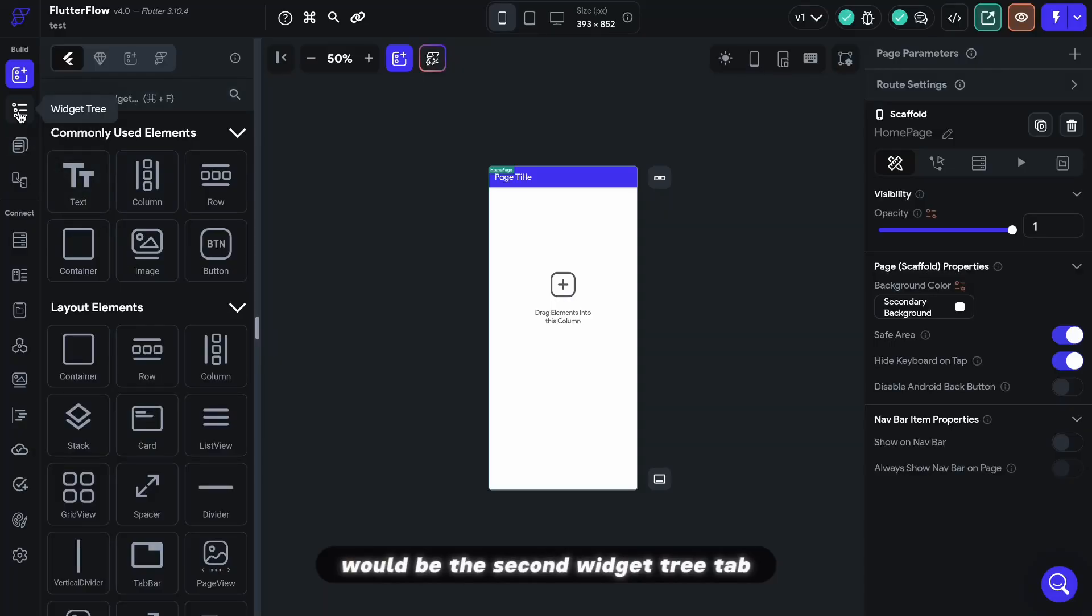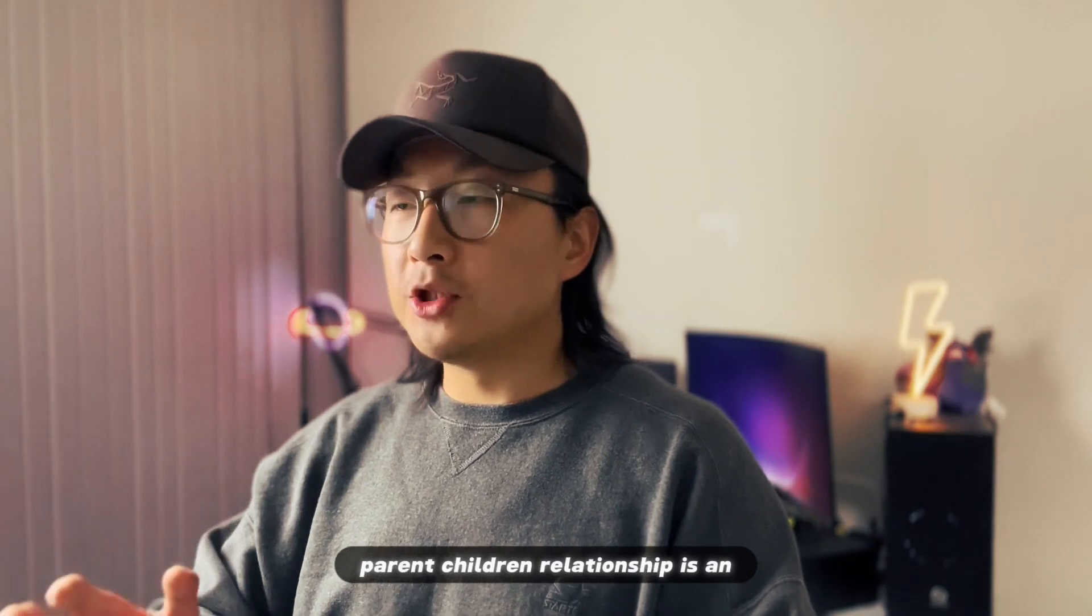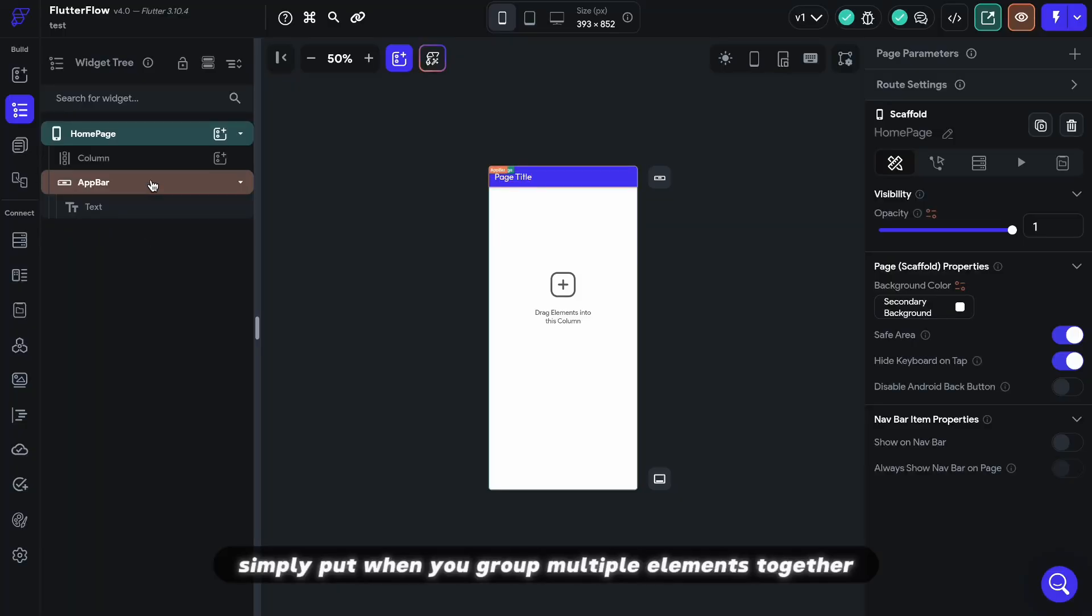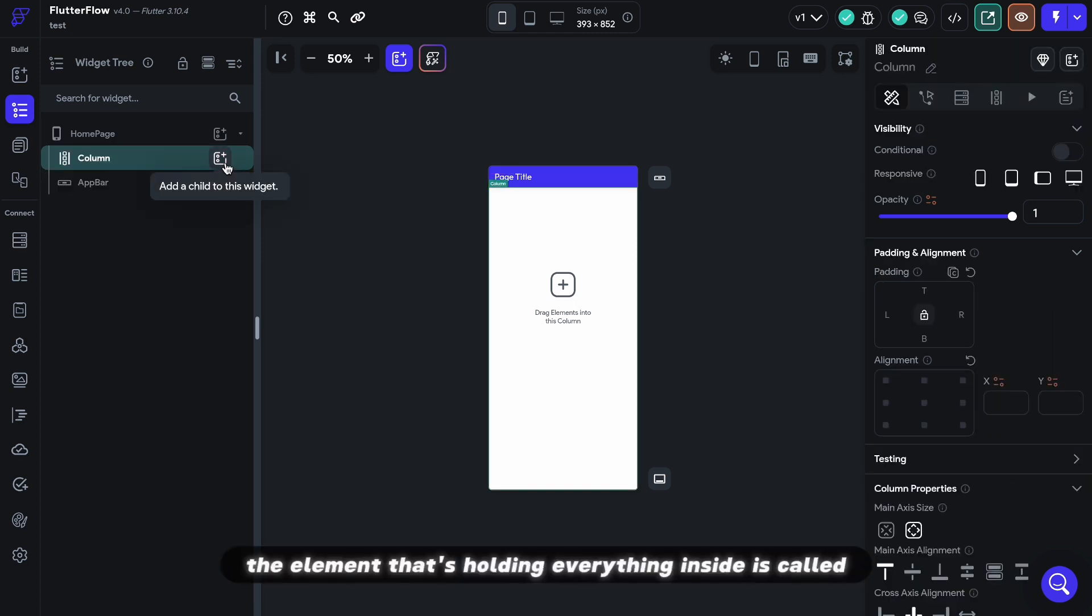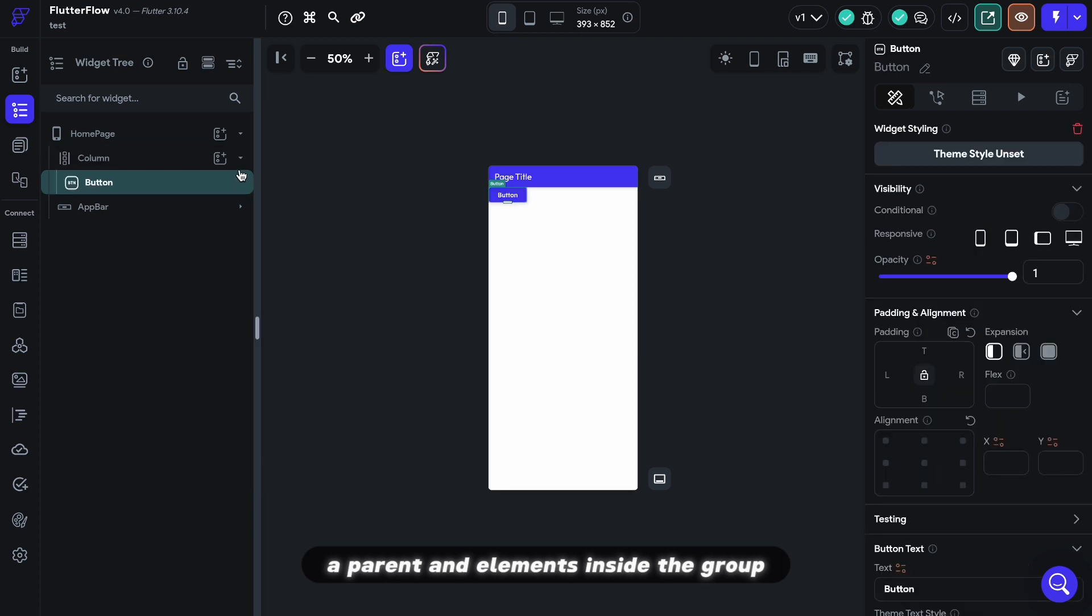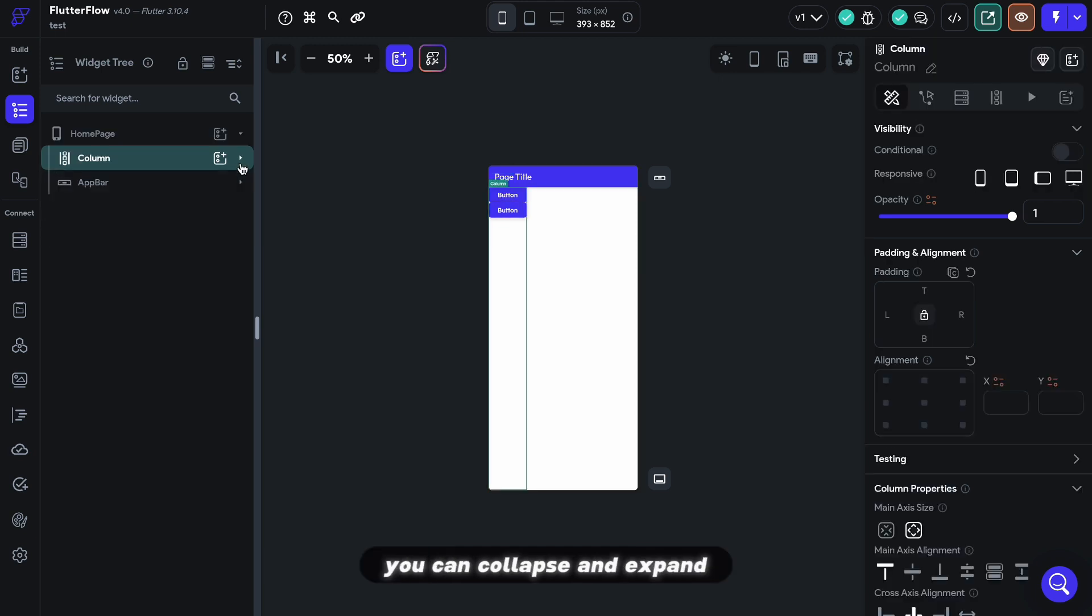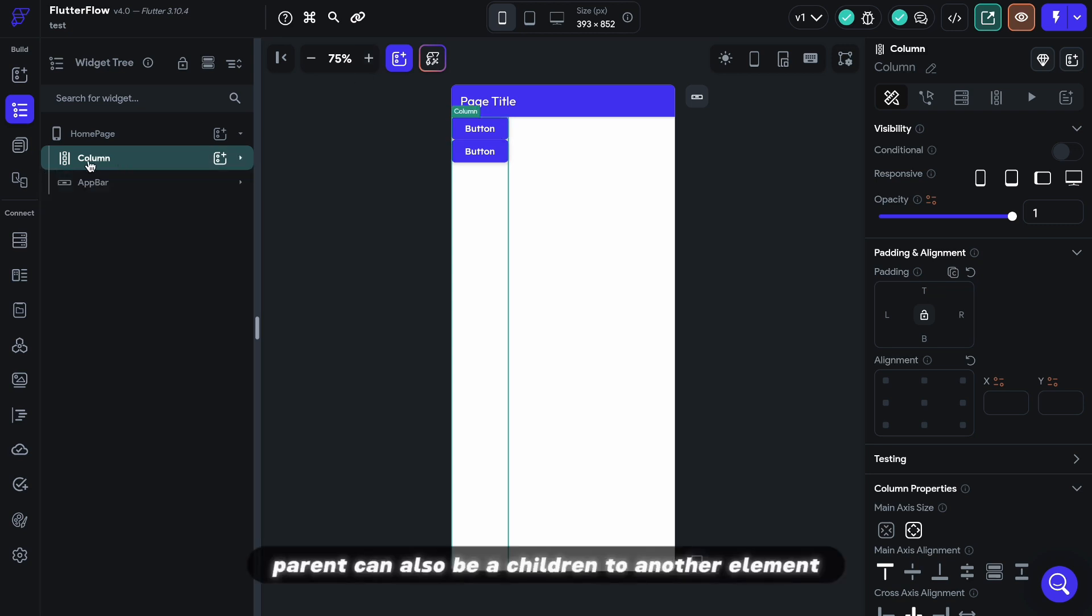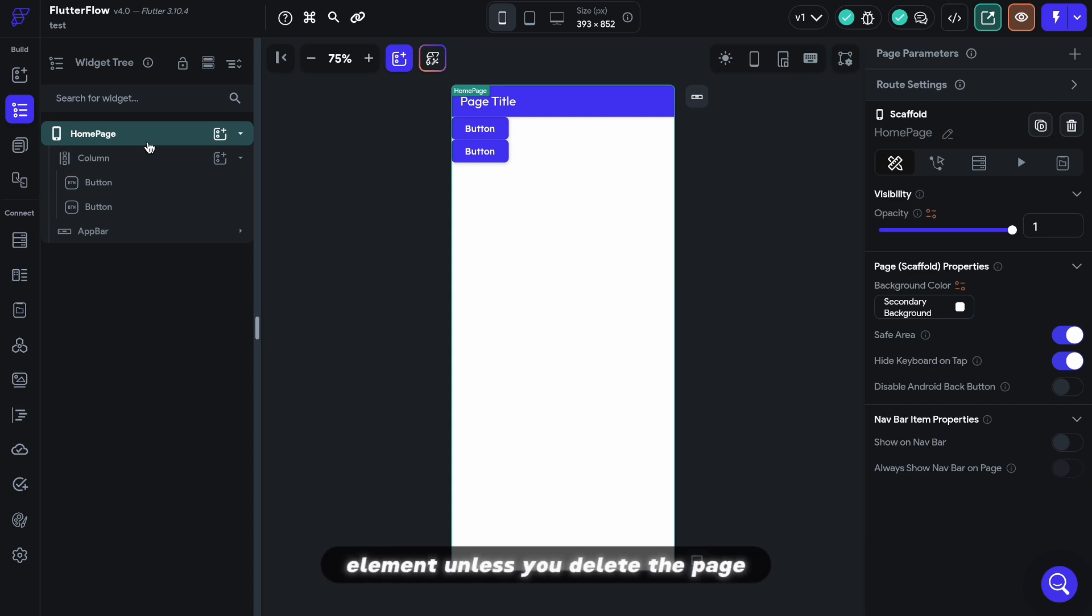Widget tree is an expandable and collapsible tree to show the parent-children relationship between widgets. Parent-children relationship is an important concept to grasp. Simply put, when you group multiple elements together, the element that's holding everything inside is called a parent and the elements inside the group are called children. This is clearly shown on the widget tree here. As you can see, you can collapse and expand the parent element to see or hide the children. Parent can also be a children to another element. So on a page, the top-level parent would be the page itself, and we call these the root element. You cannot delete the root element unless you delete the page.